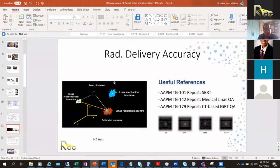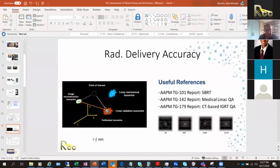We must ensure that the imaging isocenter, the mechanical isocenter, and the radiation isocenter of the LINAC are all within one to two millimeters of each other. For some machines this may not be achievable, but two millimeters should be attainable for most machines doing radiotherapy today.